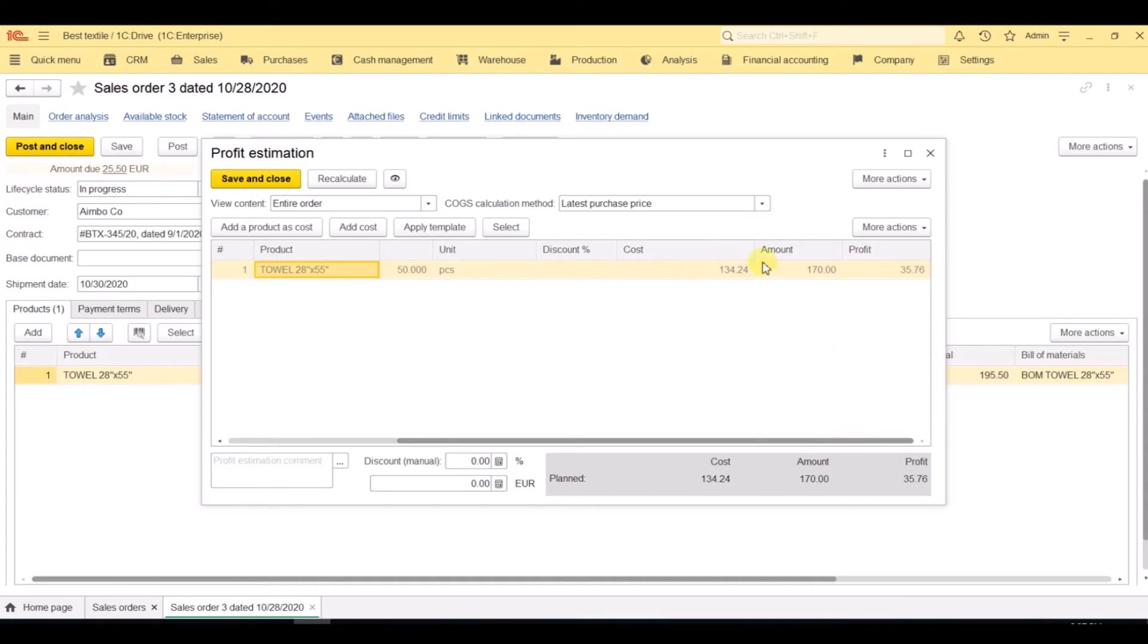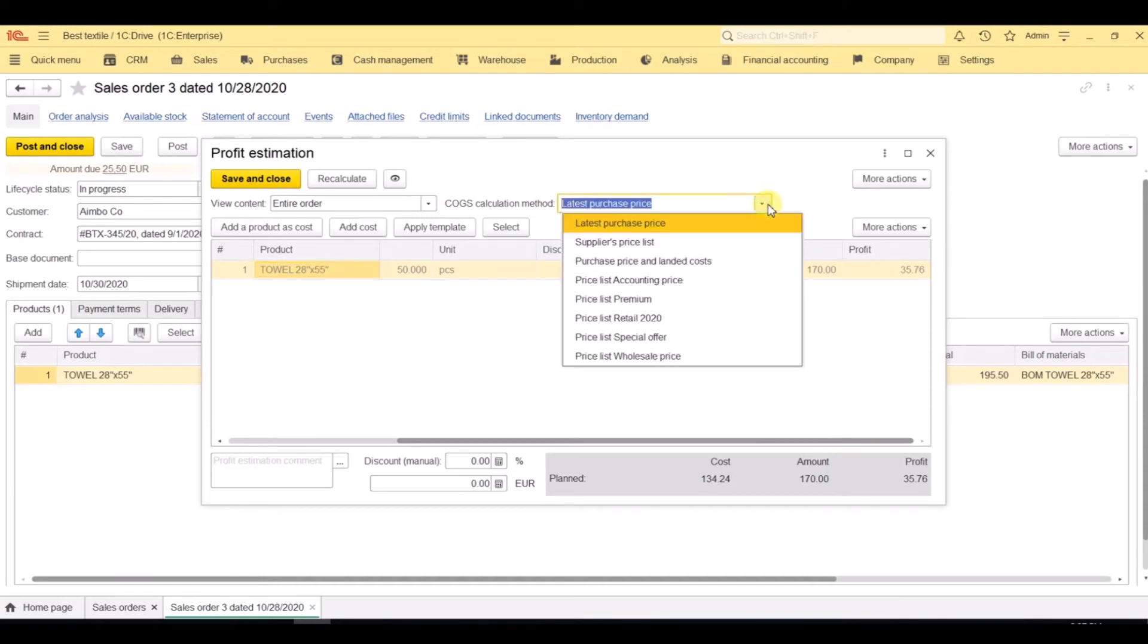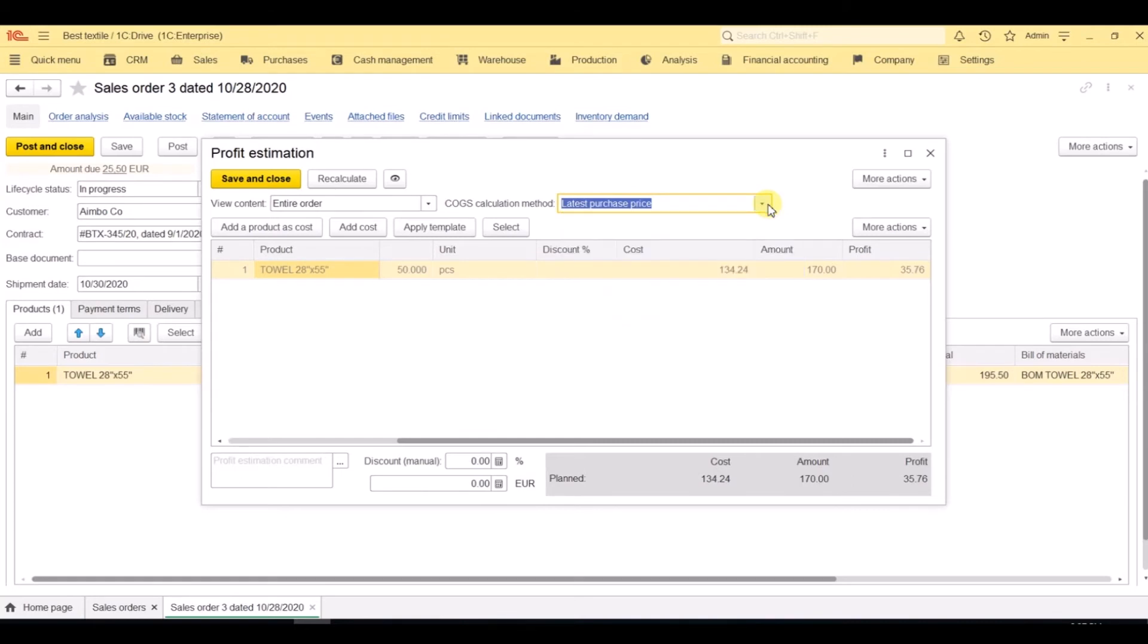And we can see the cost for the entire order or for every item inside the order.